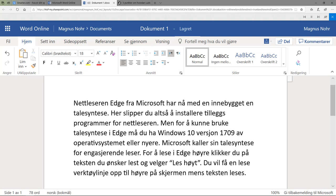Microsoft kaller sin talesyntese for engasjerende leser. For å lese i Edge høyreklikker du på teksten du ønsker lest og velger 'Les høyt'. Du vil få en leseverktøylinje opp til høyre på skjermen mens teksten leses.